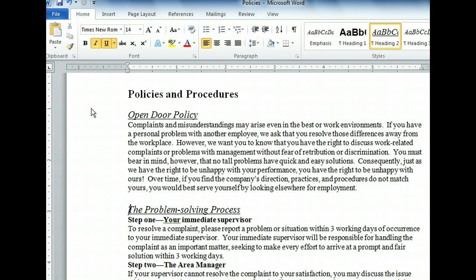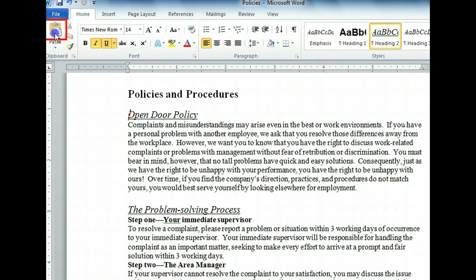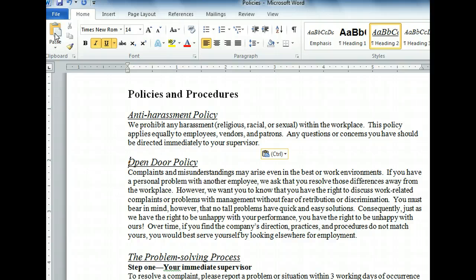We want to move the cut text to the beginning of the document. To do this, we need to move our insertion point to the place where we want the text to be pasted. Now we can paste the text we cut with the click of a button. The paste button has an image of a clipboard on it. The next thing we want to do is copy the open door policy to another document, so we can create a handout for our employees.